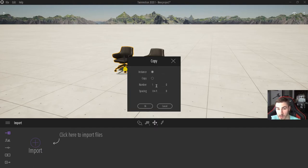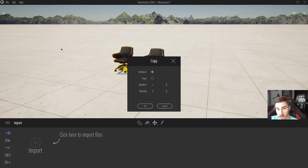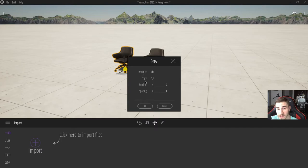This copy menu is essentially for copying the object, and it comes down to how I'm going to copy it — as an instance or as an actual copy. I can specify the number of copies — maybe I want four chairs — and the specific spacing, maybe four feet. If you're familiar with arrays in Revit, Rhino, or other modeling programs, this is the exact same concept: whether you use instance or copy, you are creating an array.